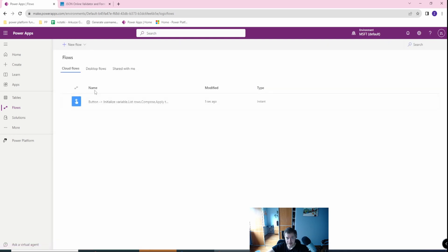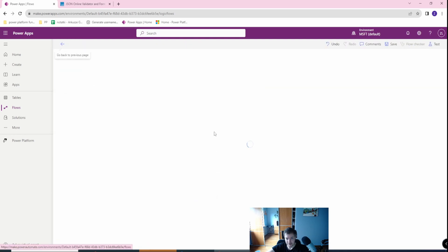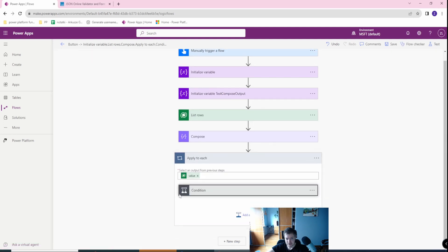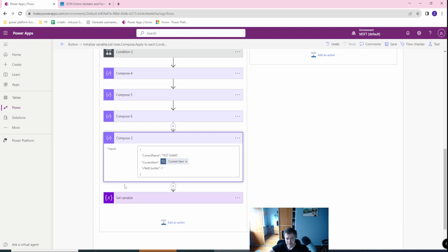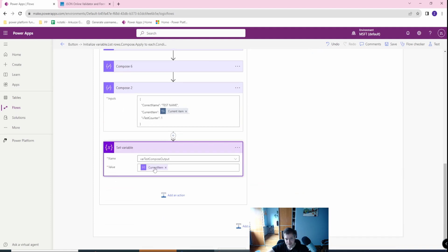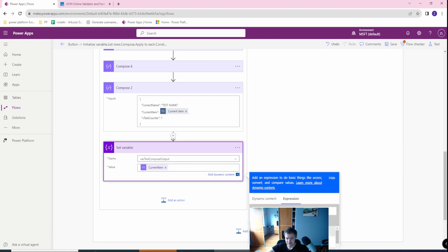I will go back and edit the flow again, go to the Apply Each, find my JSON compose action, and as you can see, after saving it looks good — it now knows that this is the Current Item.